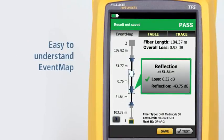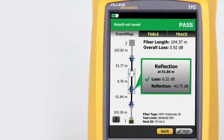The all-new Event Map feature eliminates the learning curve in reading an OTDR trace. OptiFiber Pro's advanced logic automatically interprets the trace information to create a detailed map that graphically depicts all connections, splices, and anomalies with easy-to-understand icons.